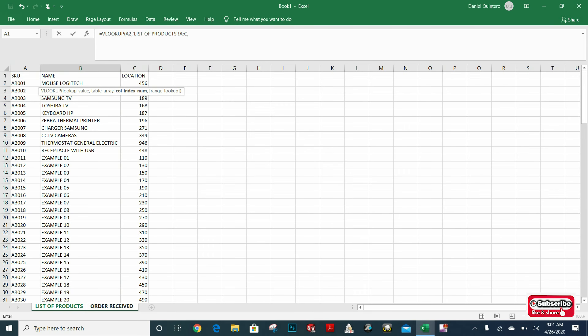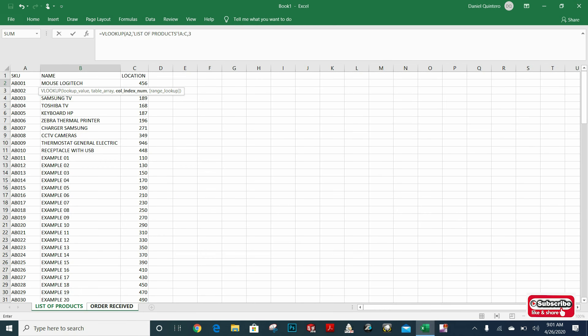And I want to copy the location. In this case, I will input number three. The SKU number is column number one, name is column number two, and location is number three. Now I can close parentheses and hit enter.